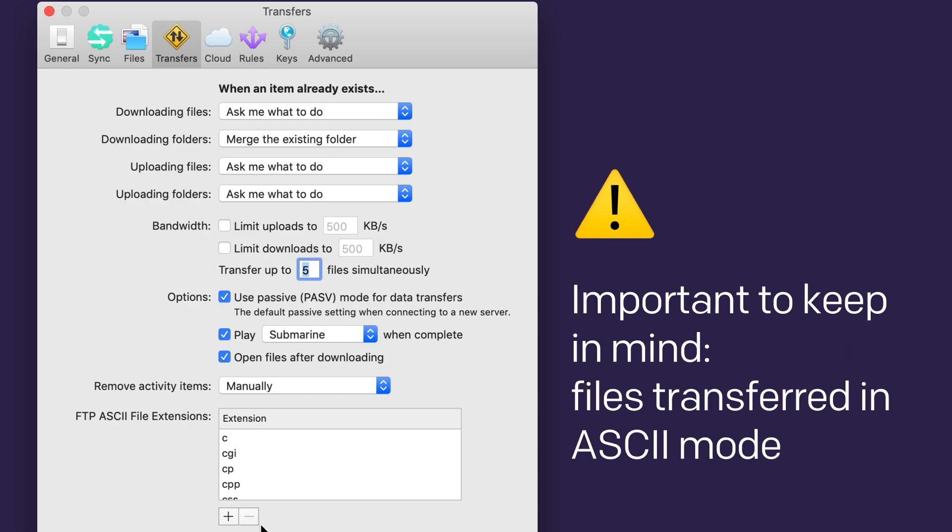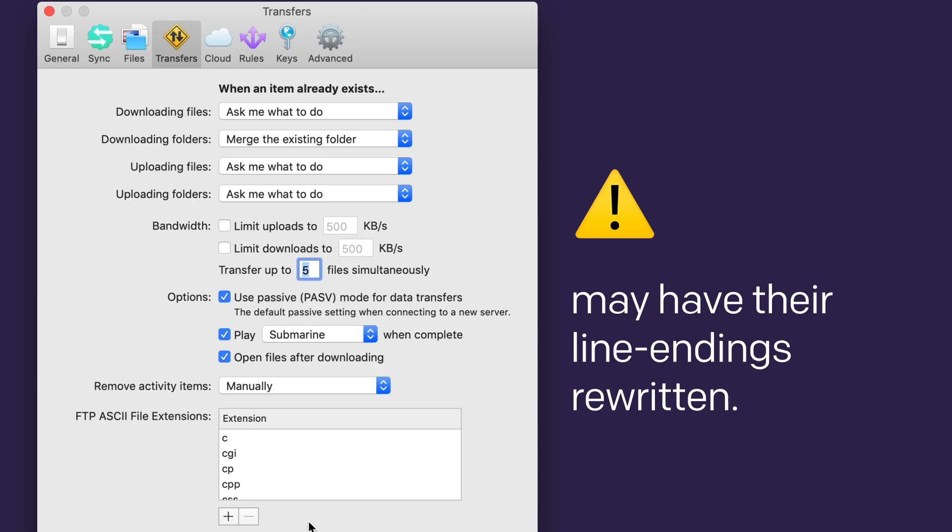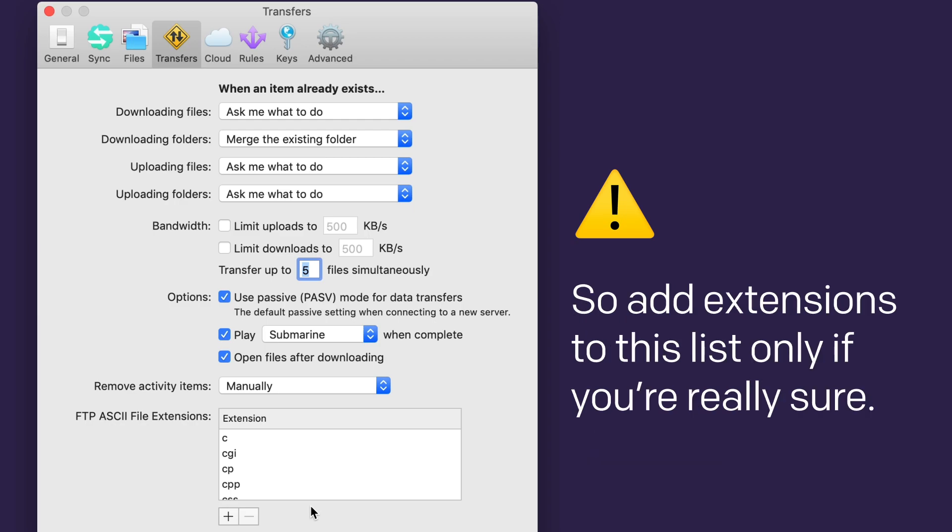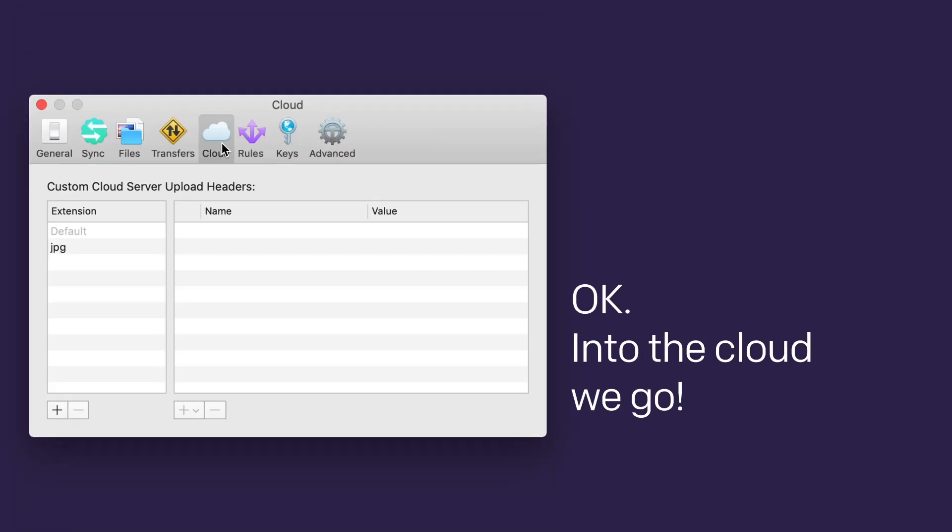Important to keep in mind, files transferred in ASCII mode may have their line endings rewritten. This is disastrous for binary files. Only use it on plain text file types. So add extensions to this list only if you're really sure. Okay, into the cloud we go.